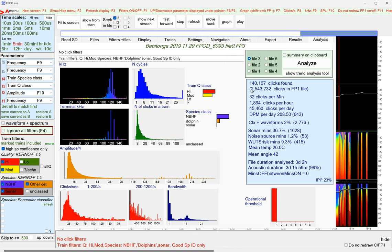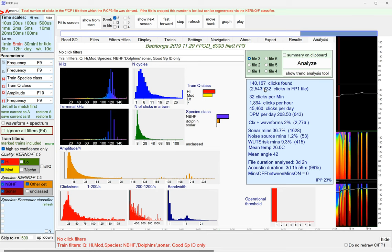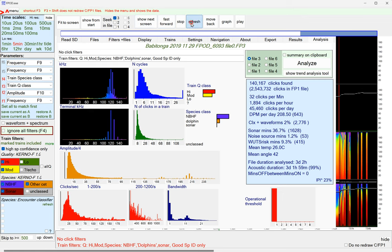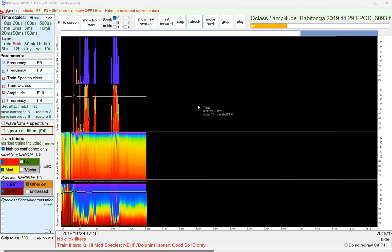File 3, 140,000, so that's 5 or 6 percent. So it's rejected 95 percent and put into the FP3 file this 5 percent that is the clicks that are in trains.